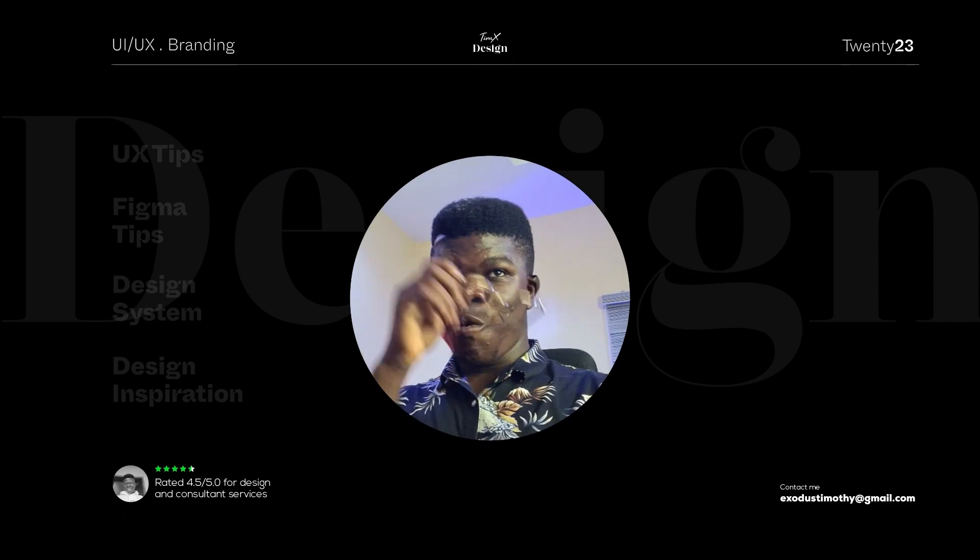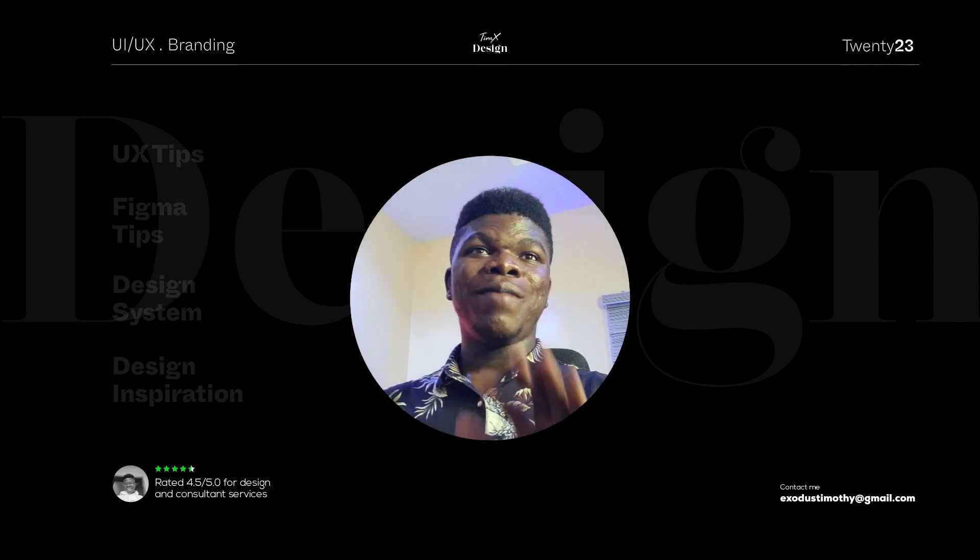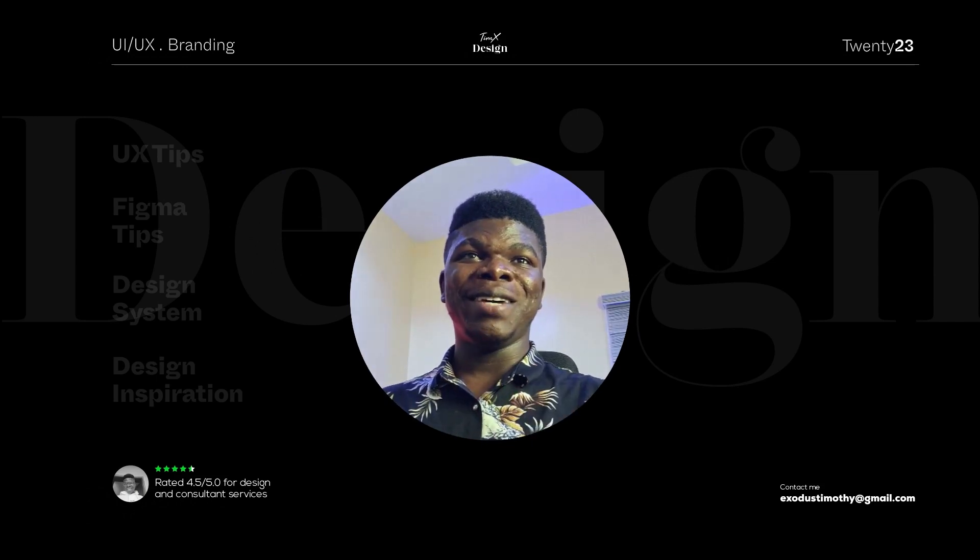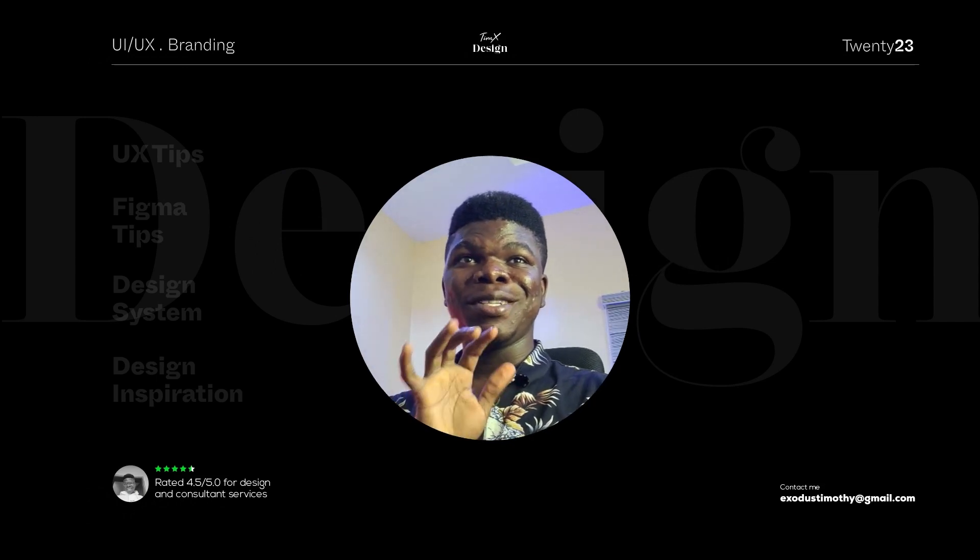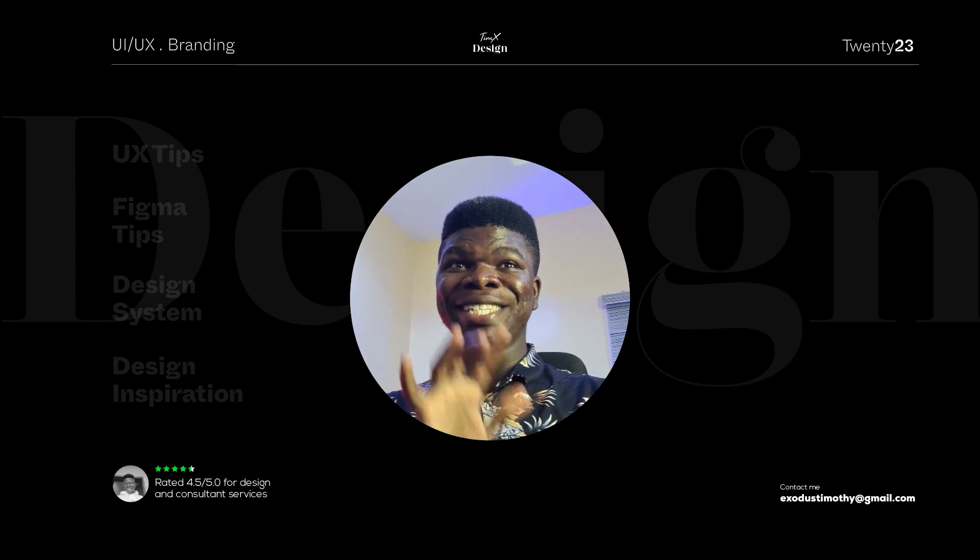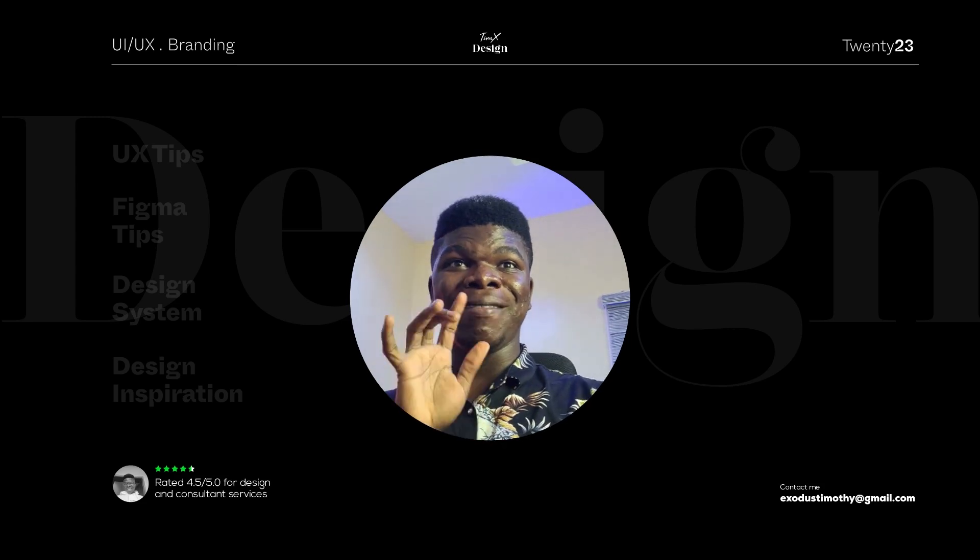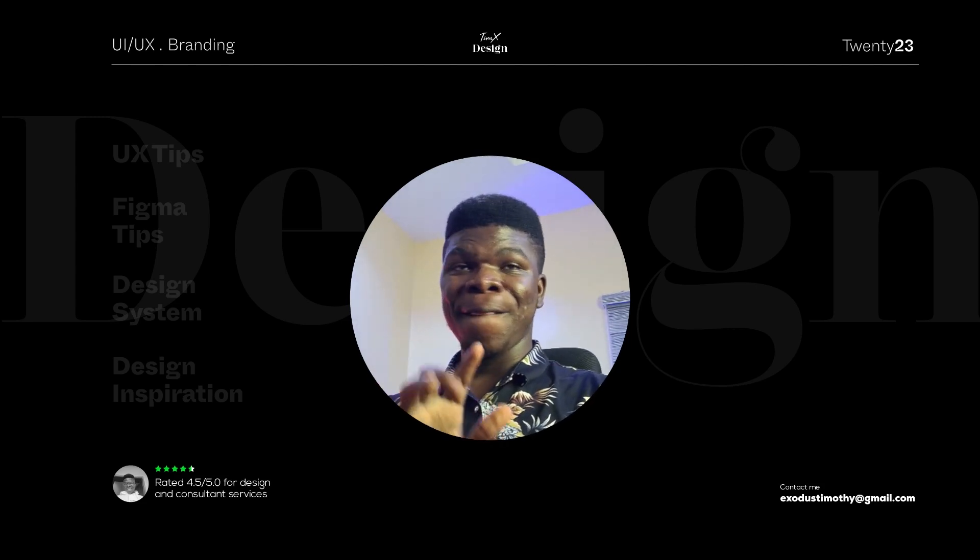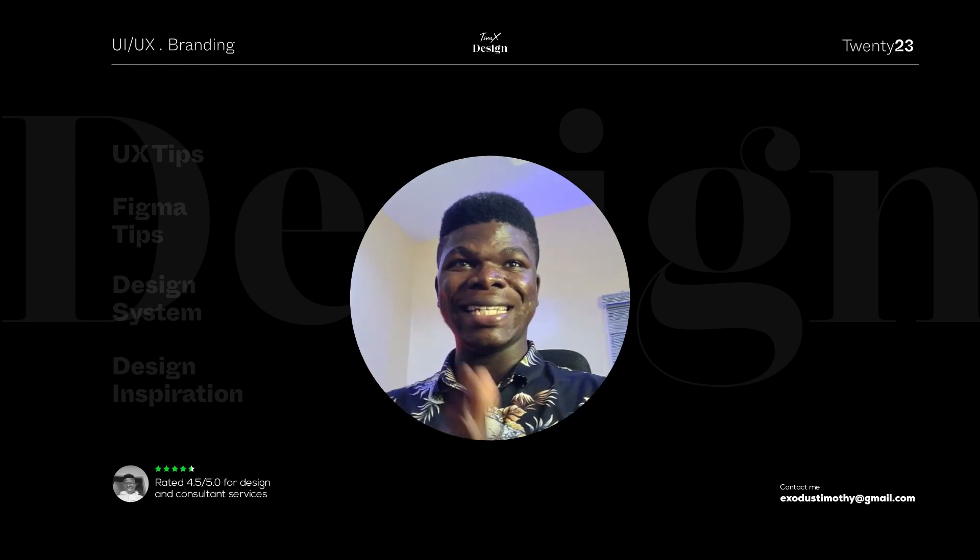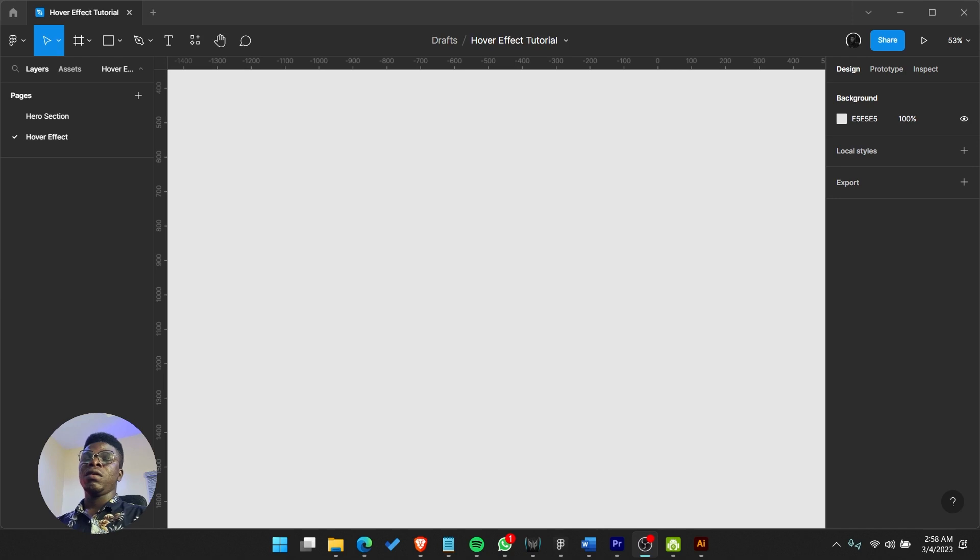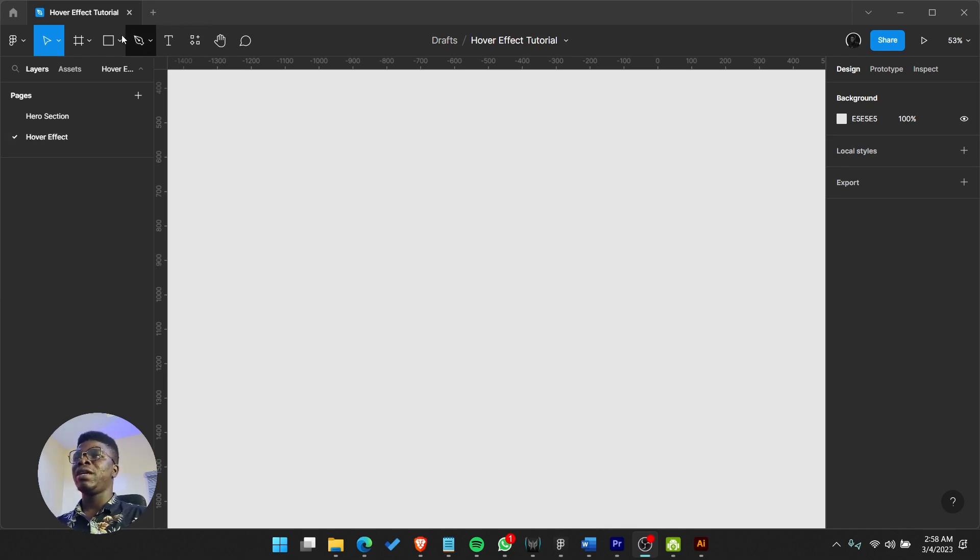Hi guys, welcome or welcome back to my YouTube channel. Today we are going to learn to create something cool - this unique hover effect. Let's jump straight to it.